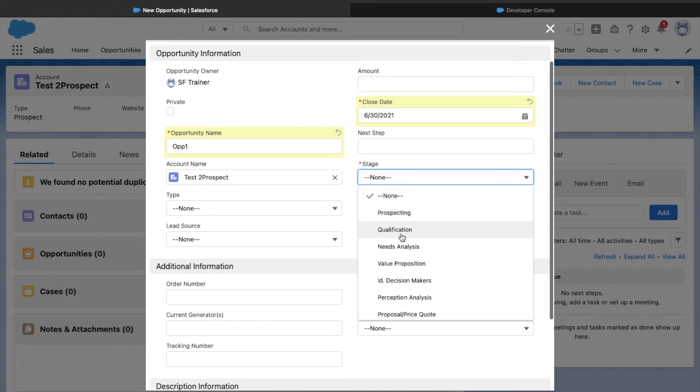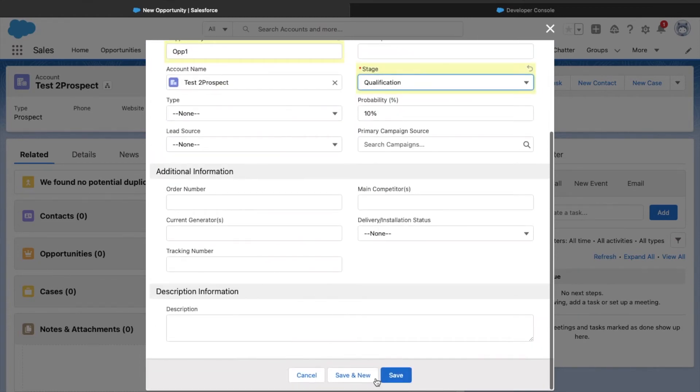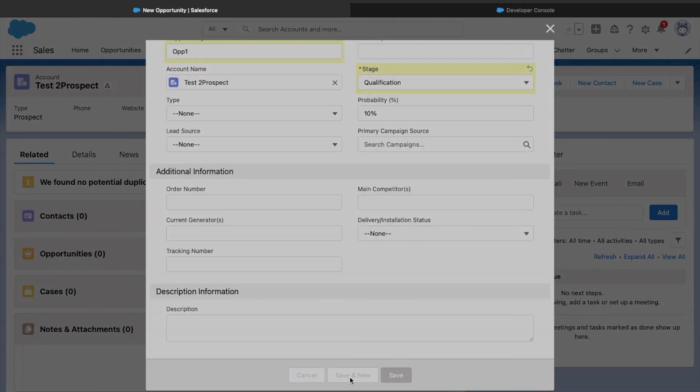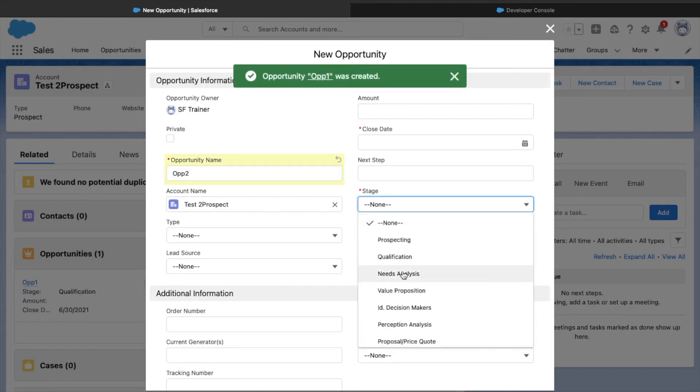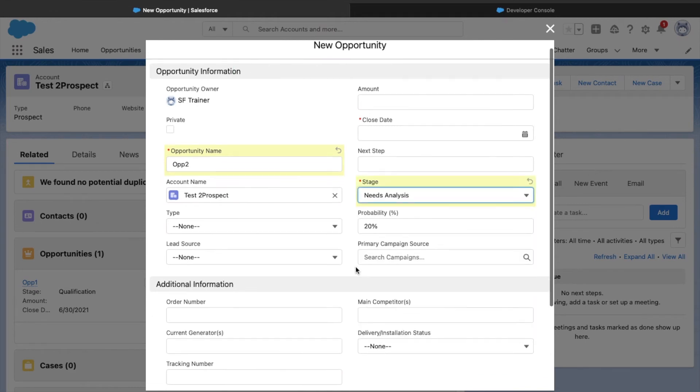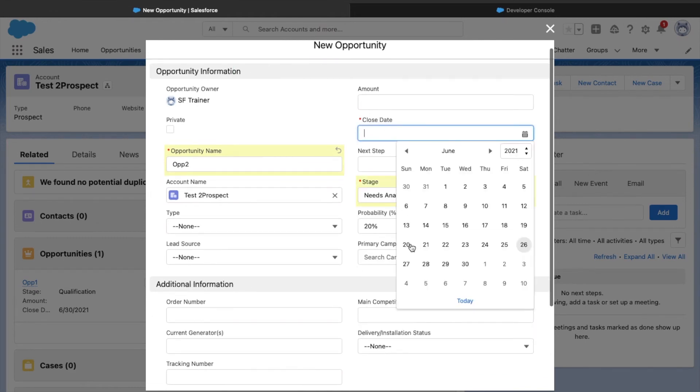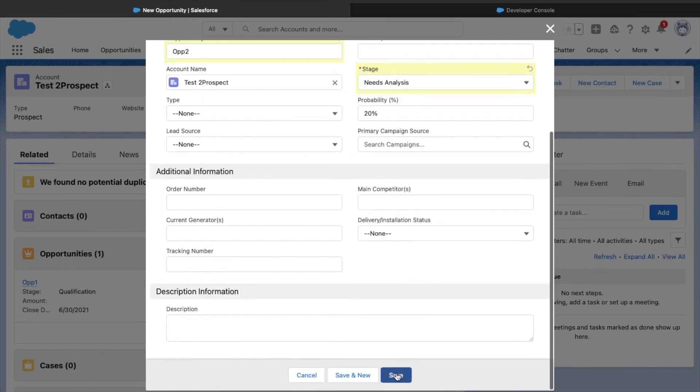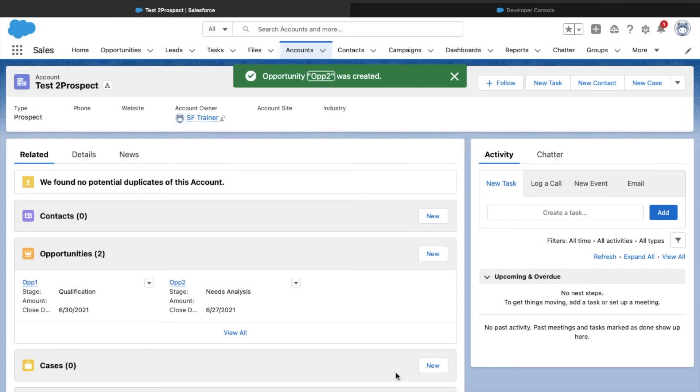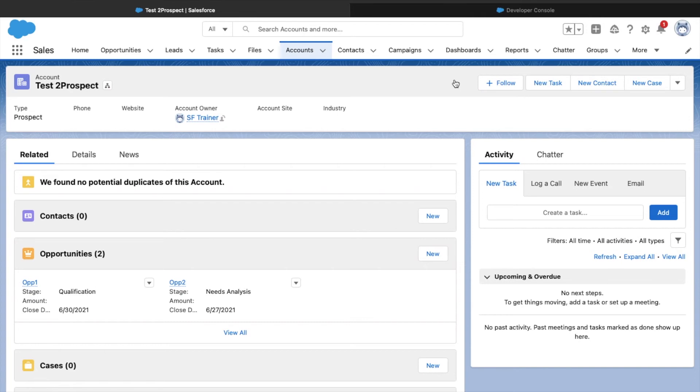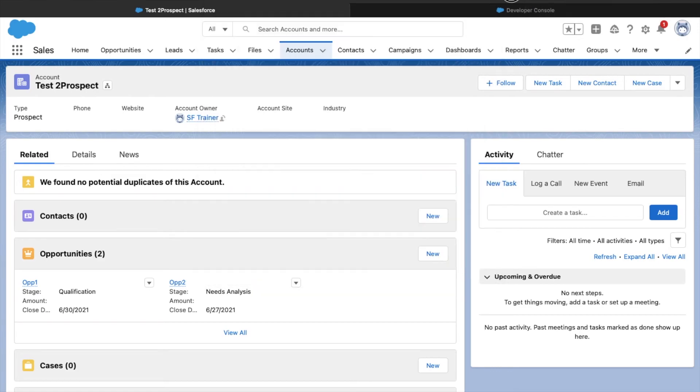Define the stage and I should be able to save it. I'll click on Save and New and create one more opportunity. This will be Op 2, stage needs analysis, close date 27th. I'll click on Save. Now I have two opportunities. We need to figure out which opportunity is the last modified opportunity for this account. Let me quickly take this account record ID.